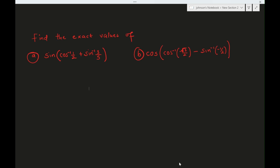Hello viewers. In this video we have interesting questions where we want to find the exact values of these trigonometry functions. Let's start with the first one — we want to find sine.